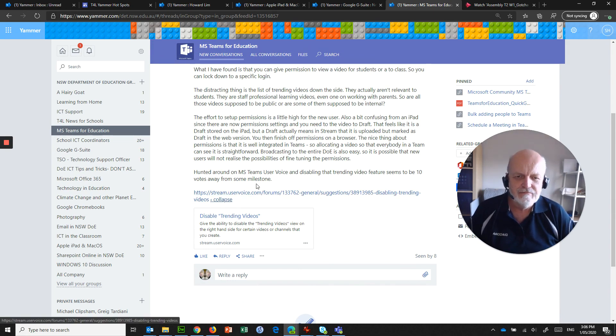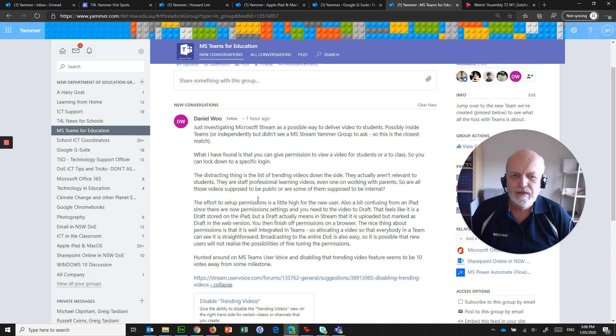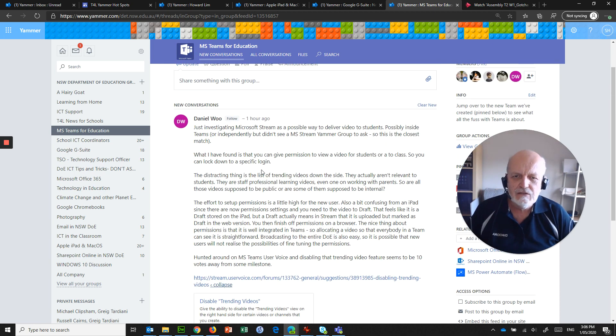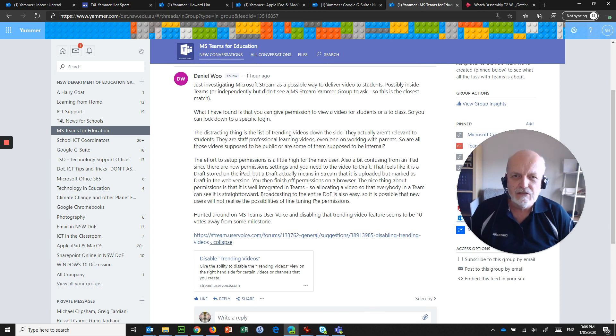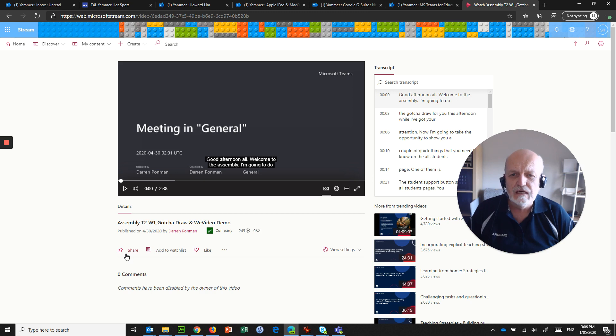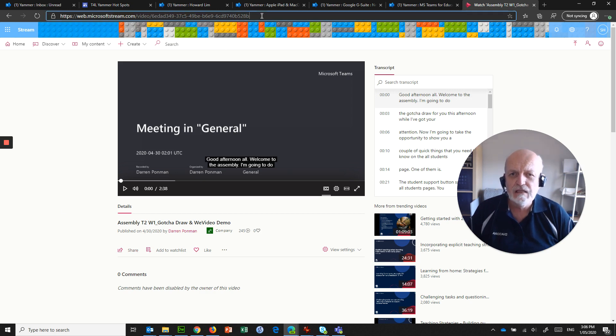There's another way around this, Daniel, and I'm going to show you right now. So if we jump across to a video, you've shared a link to a video that you've created.